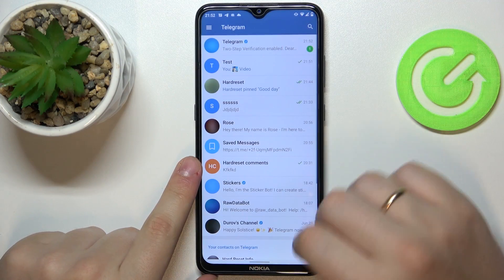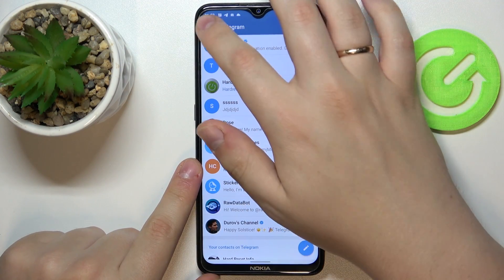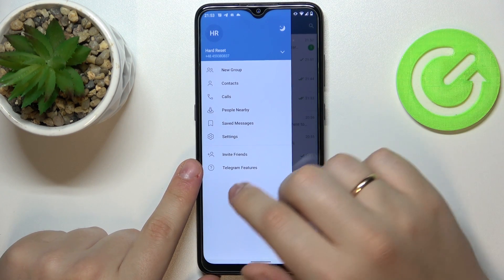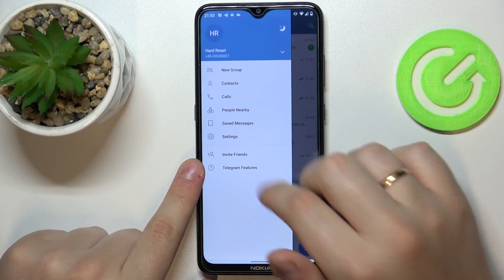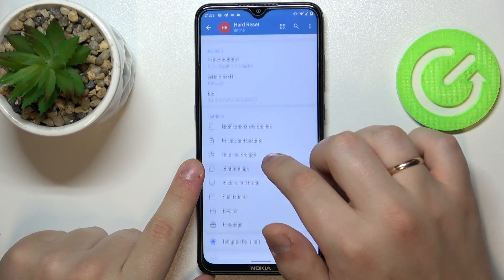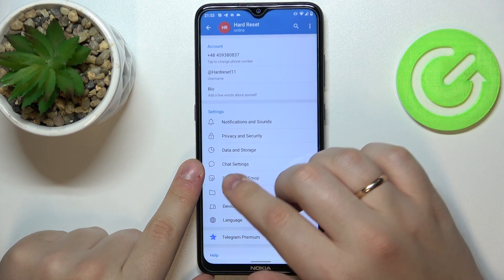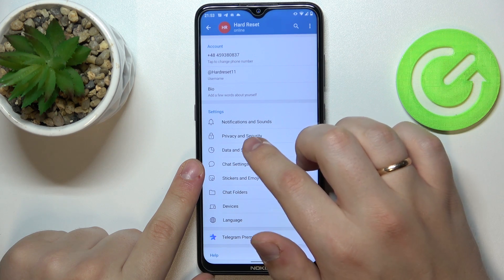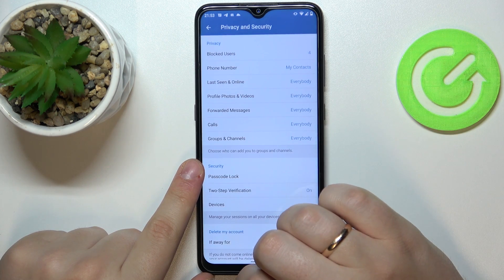First of all, open up the Telegram. Here, expand the additional options. Go for the settings. At the settings, you want to head straight for the Privacy and Security category.